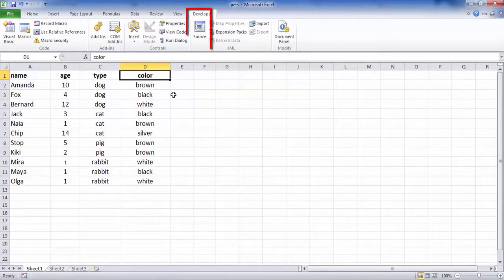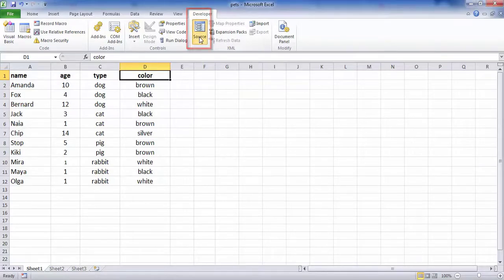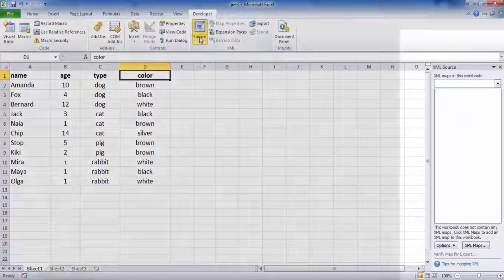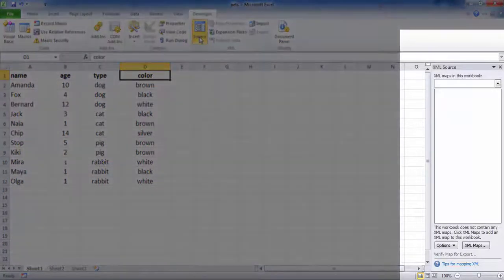On the Developer tab, in the XML group, click Source to open the XML source task pane.